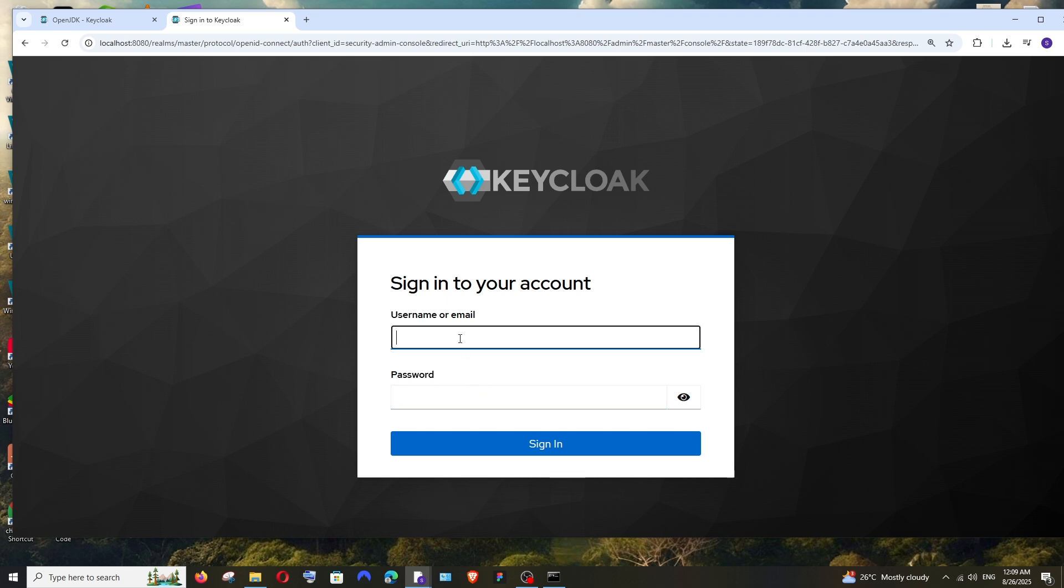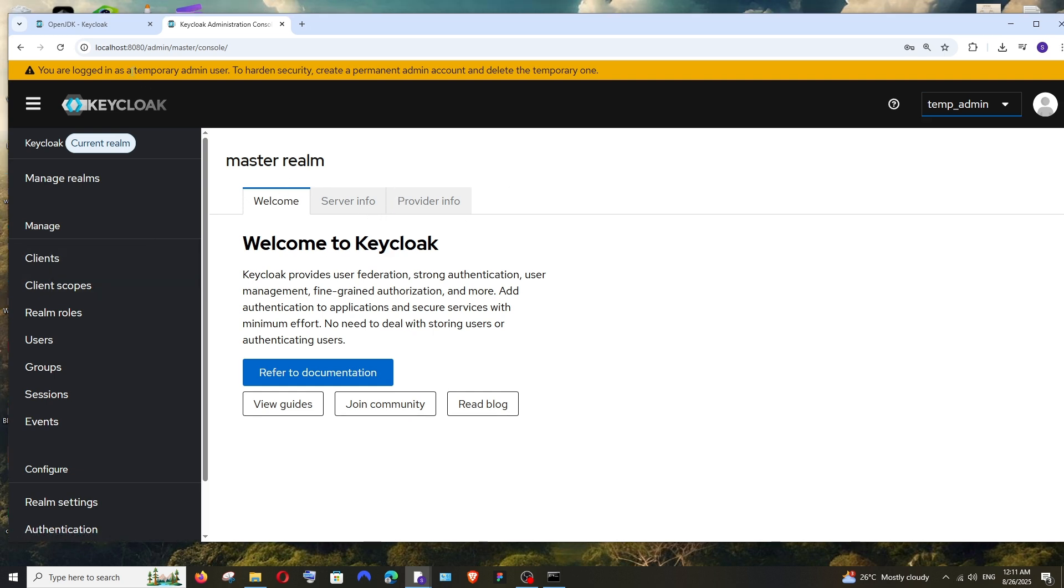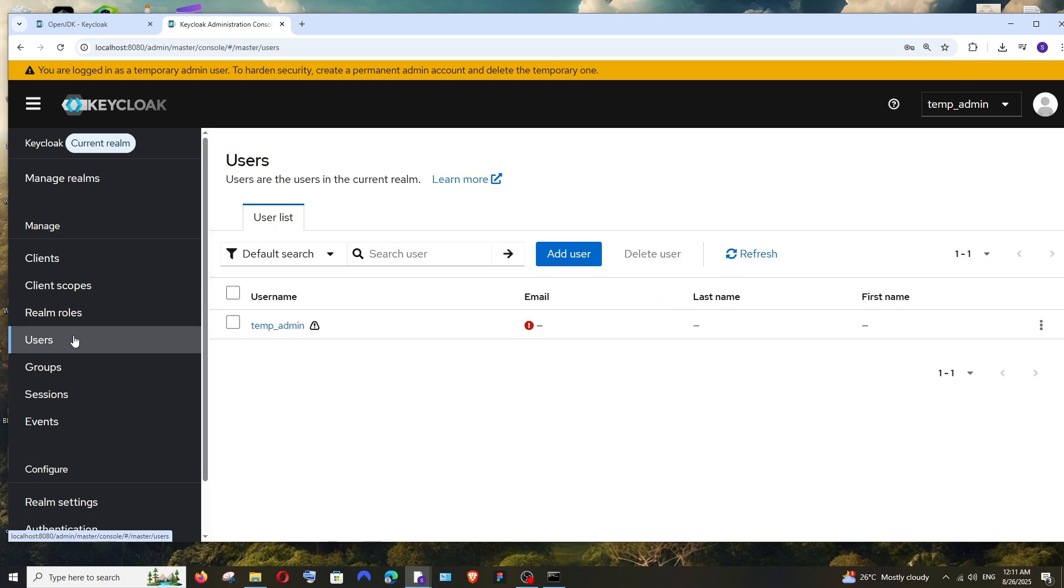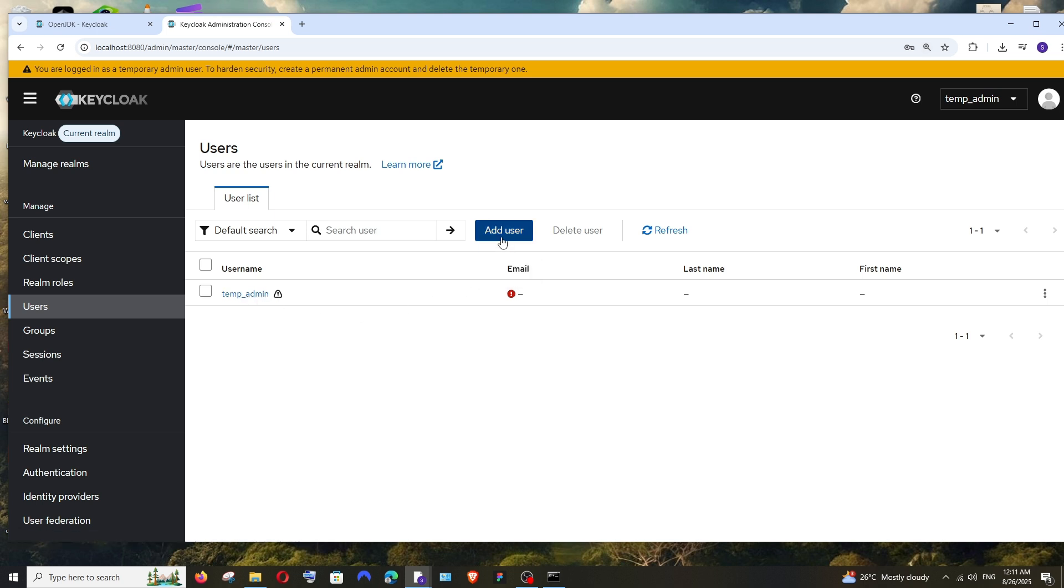Now enter the username and password which we created earlier for the admin and click on Sign In. You'll be taken to the Keycloak master console. As you can see at the top, we're getting a warning because I've logged in as a temporary admin and it's asking me to create a permanent admin account and delete the temporary one. So for this, here you have the Users. Click it.